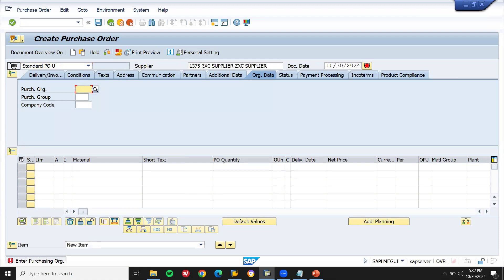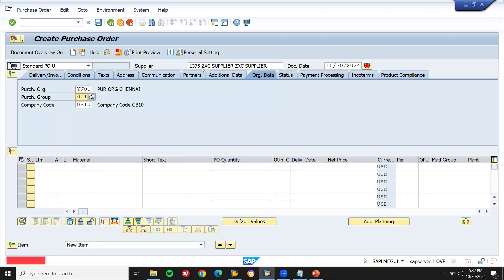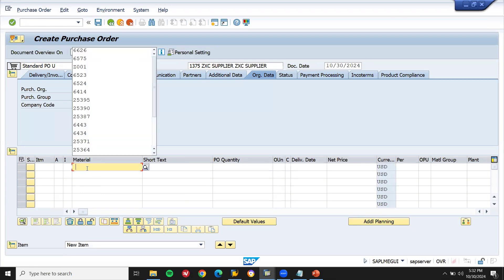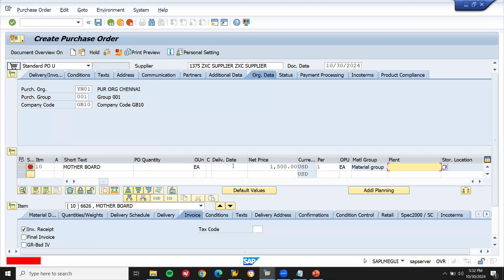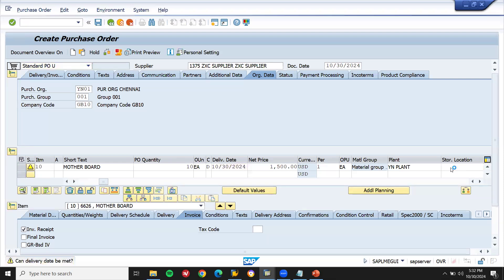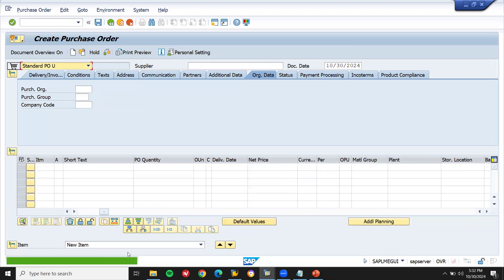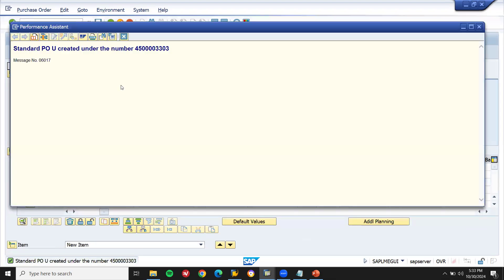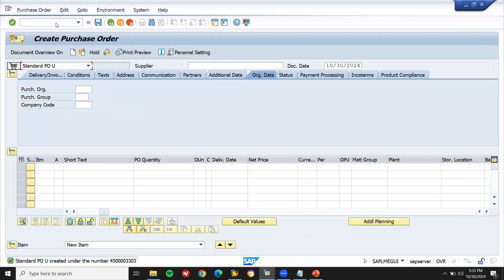What I'm going to do: enter the purchase organization, enter materials, plant. Let me save this. Let me take this purchase order number.